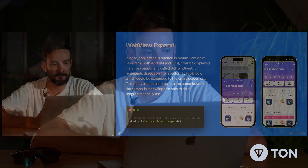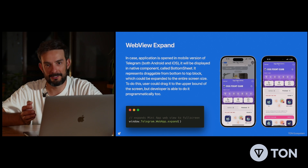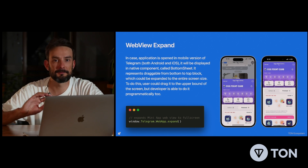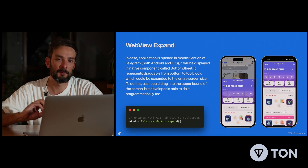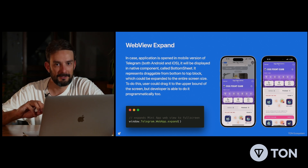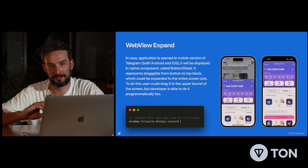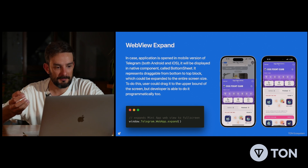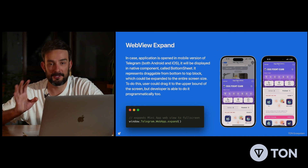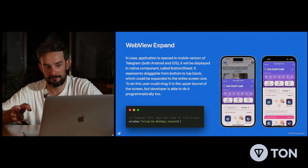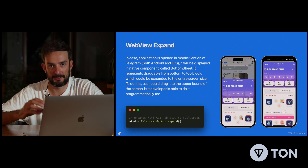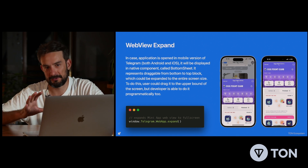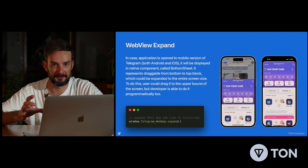Hi, I'm Gleb from Tone Studios and in this chapter we're going to discuss how to develop a mini-app. First of all, when you start creating your application, you should know that by default Telegram launches all mini-apps in a native Android and iOS component called BottomSheet. This component represents a drag-able from bottom to top block, which appears by default in almost half the size of the screen.